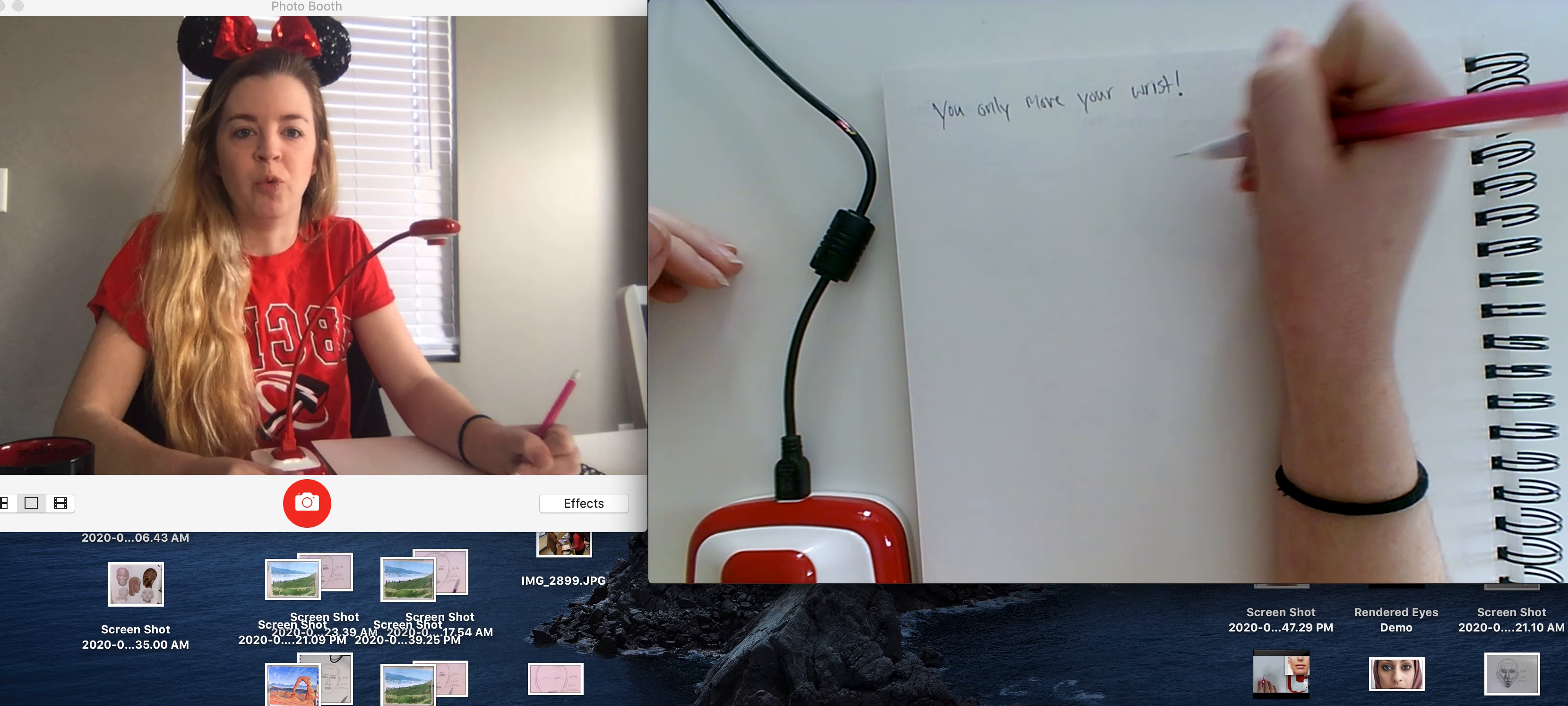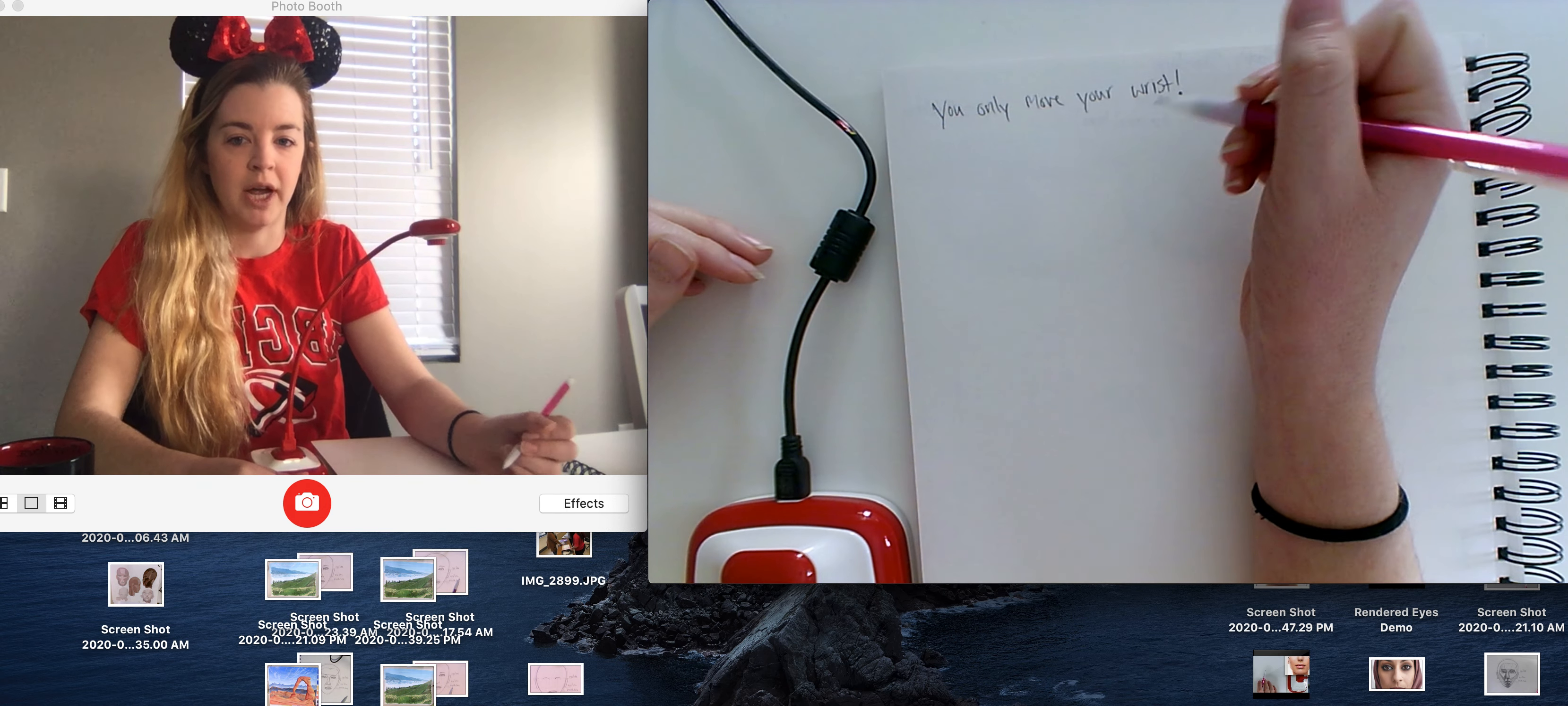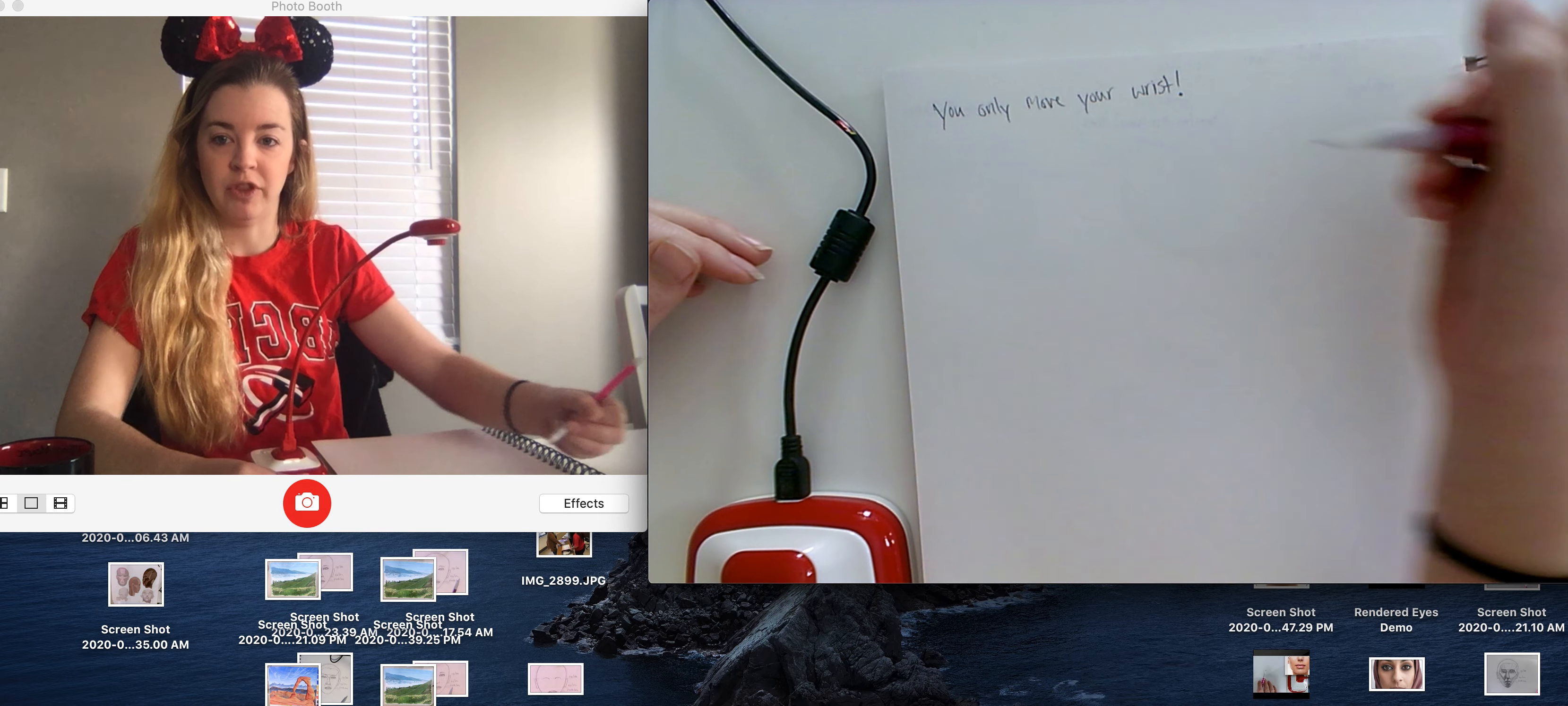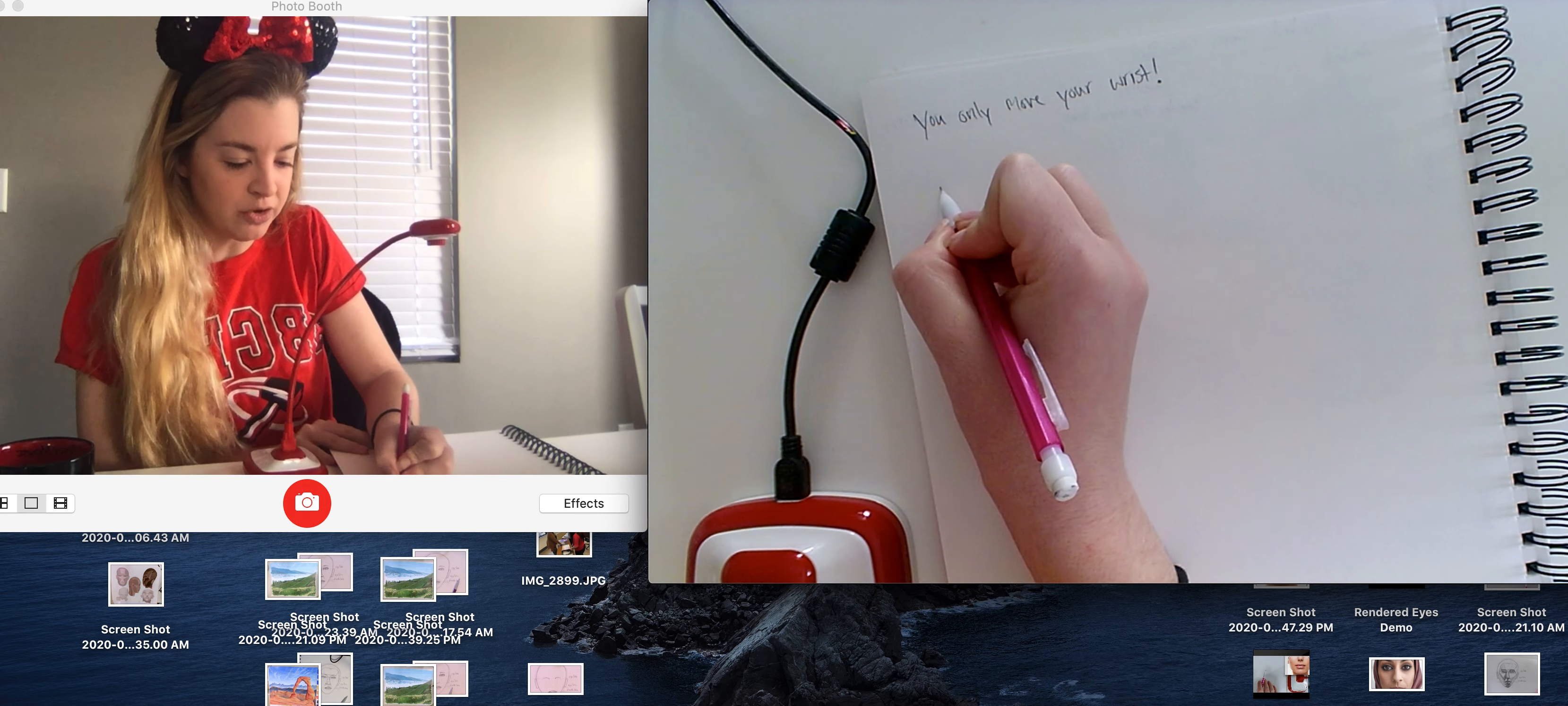When you're drawing it's important to move not only your wrist, but also it's important to hinge at the elbow and it's important to move at the shoulder as well.